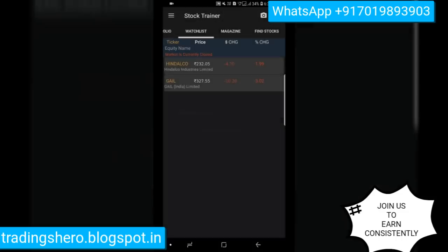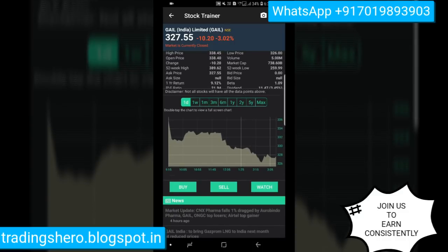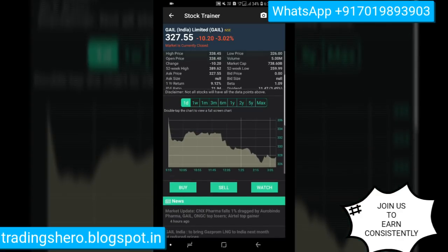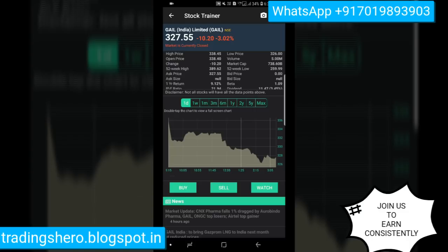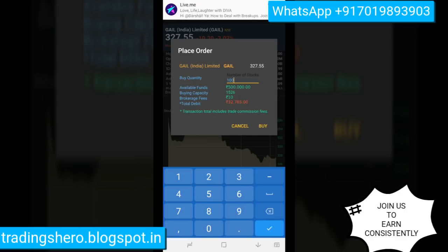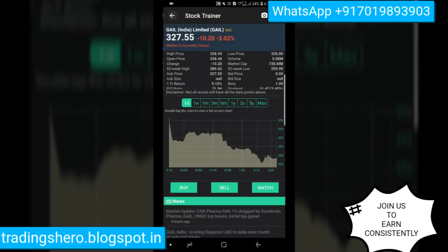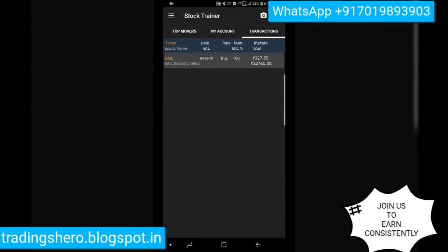To buy or sell a stock, click on the stock code and it will show you the stock data with a basic chart — one day, one week view — along with open price, low, high, 52-week high and low, market capital, and percentage change. Click on Buy, enter the quantity you want to buy, and it will show how much money you are spending. There is a brokerage fee of just 10 rupees. Enter 100 and click Buy — the transaction will appear and you have bought 100 stocks at 327.50 rupees.